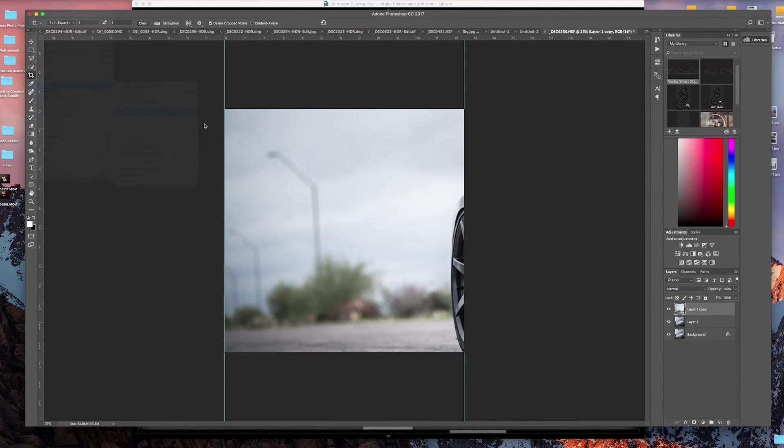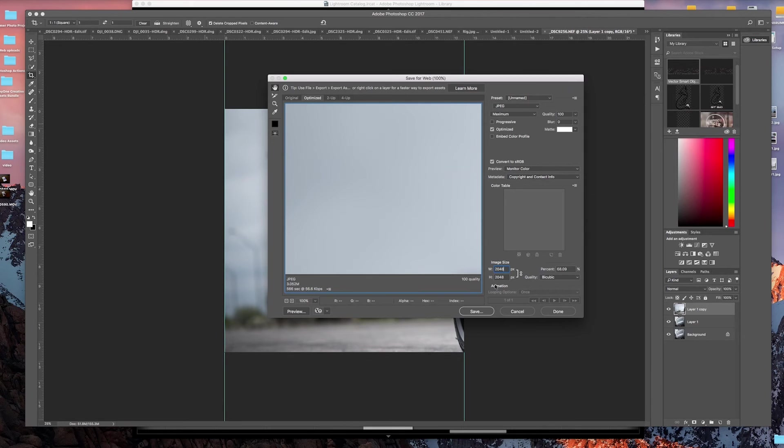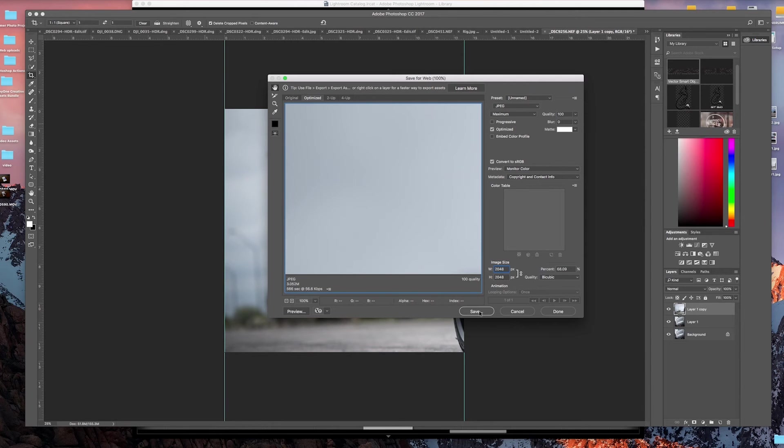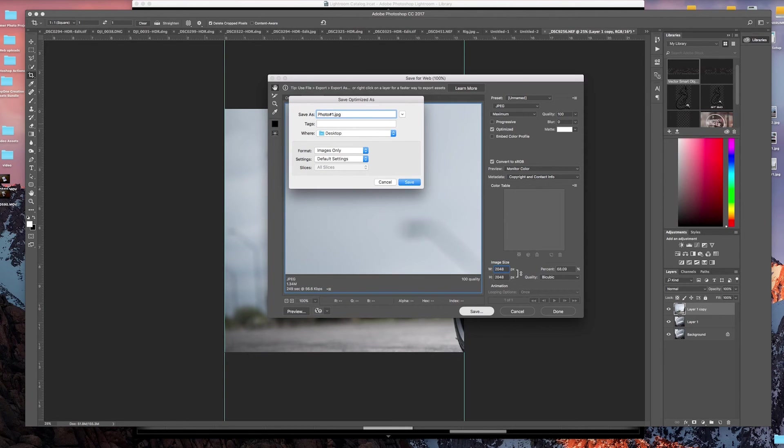From here, let's go up here to Export. Let's export for web. We'll change this setting to 2048—I found that that's the best width to upload to both Instagram and Facebook. We're going to go ahead and hit save, we'll call this photo number one.